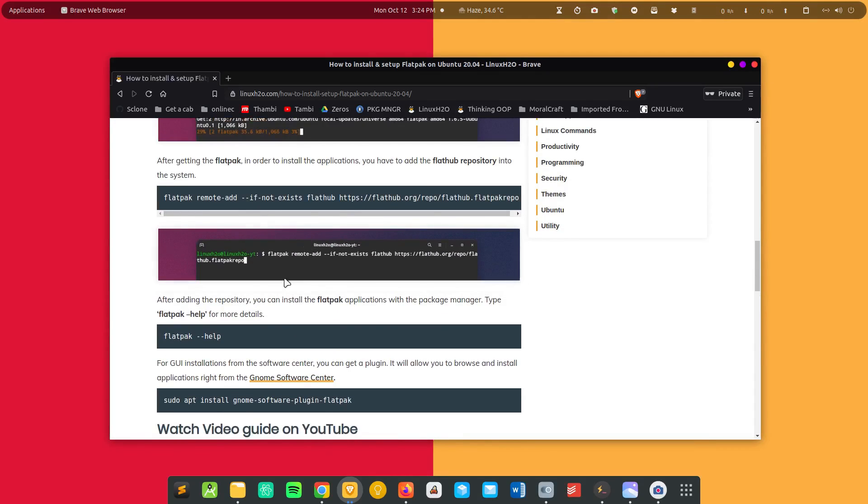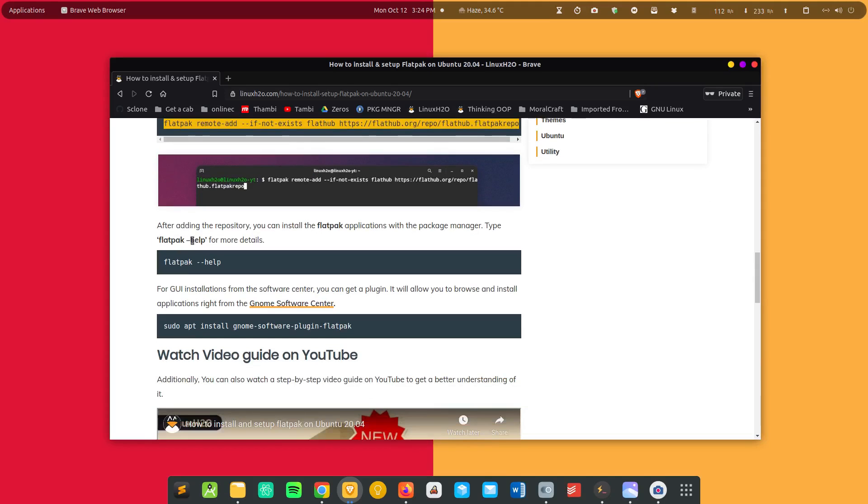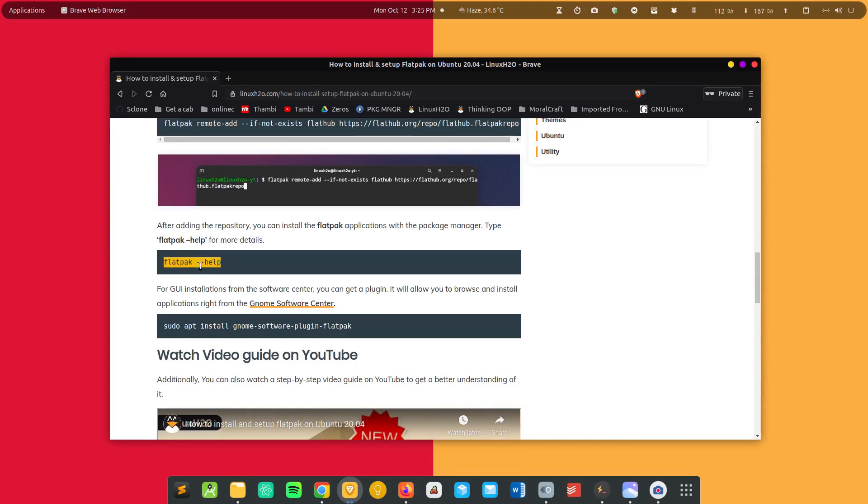After installing flatpak all the commands are pretty same. You just need to execute this command to set up the Flathub repository and then execute this command, and this should output the help page for flatpak. That means flatpak has been properly installed in your system.